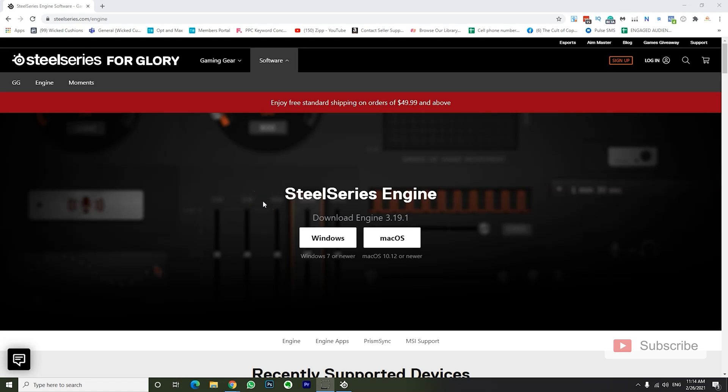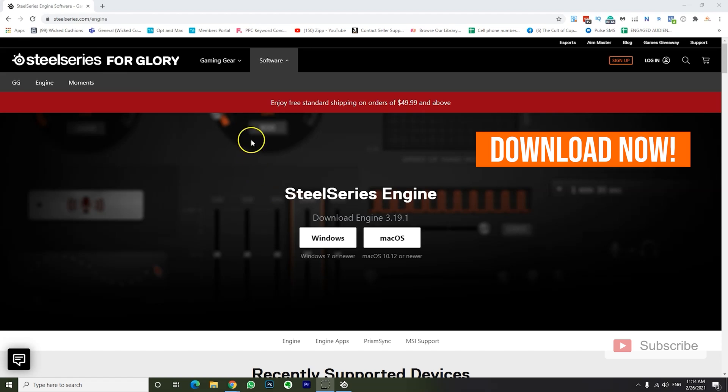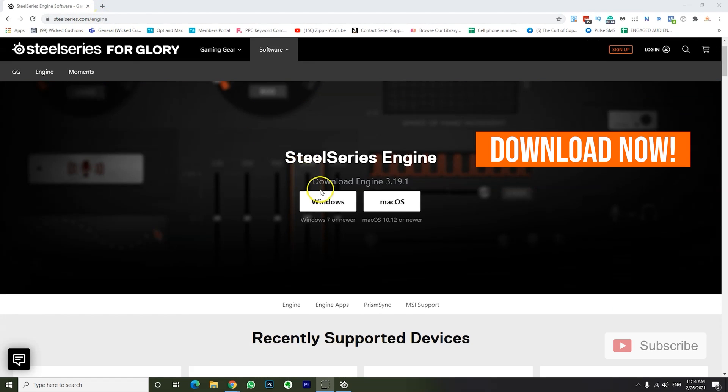Okay, so as I mentioned in this video, you will need the SteelSeries Engine 3 software, which you can download from SteelSeries.com/engine. I also linked it down below. So download it, install it, and come back.